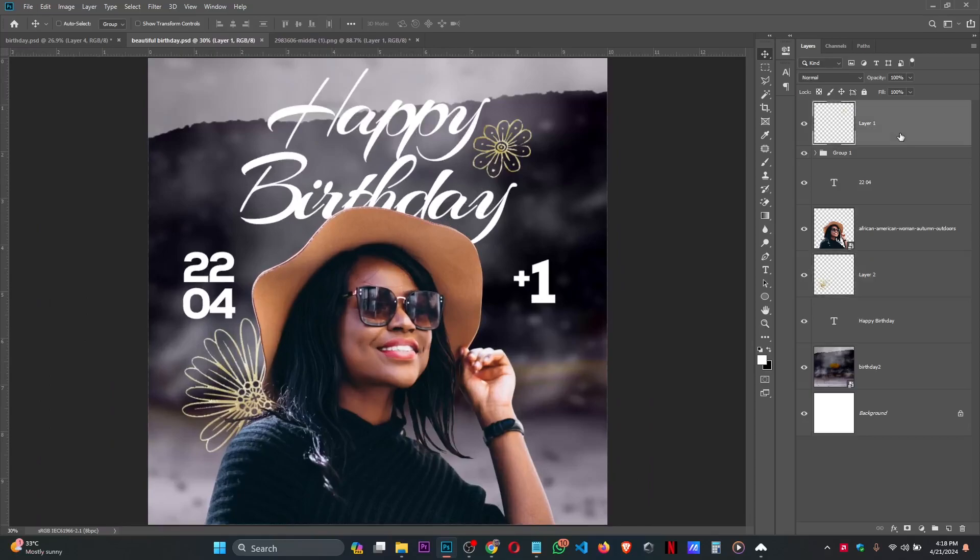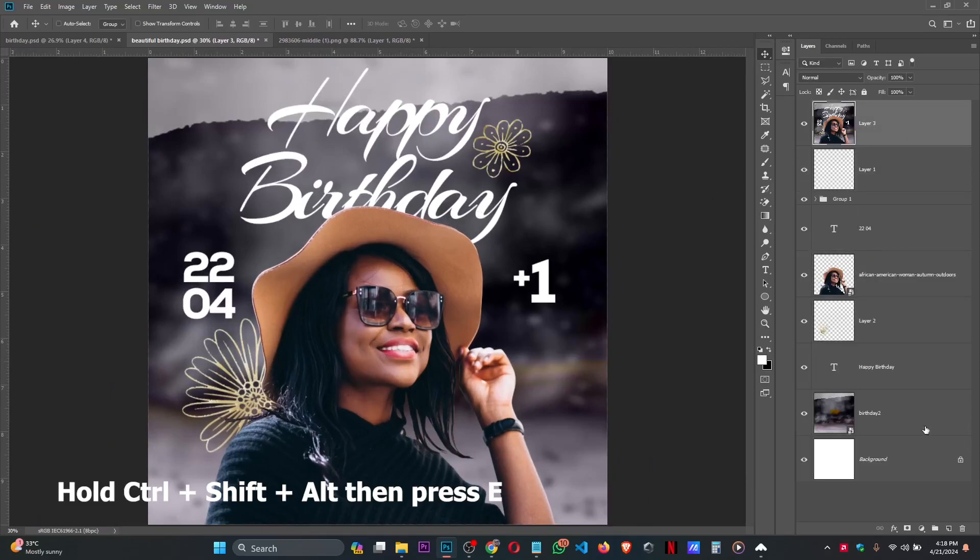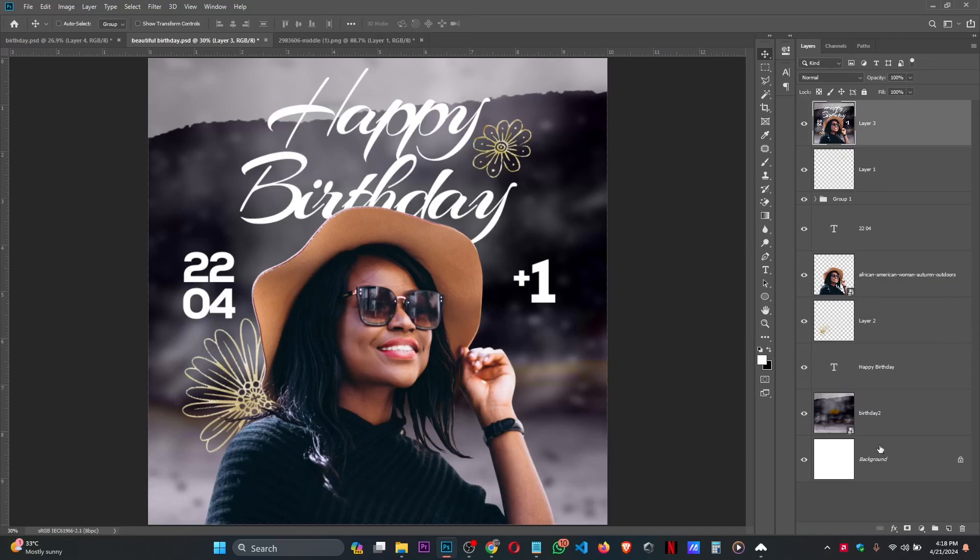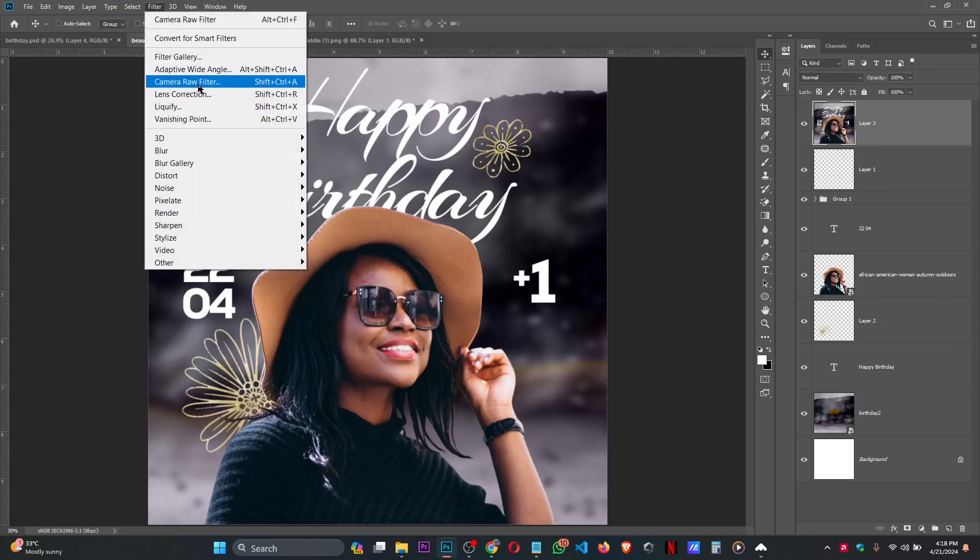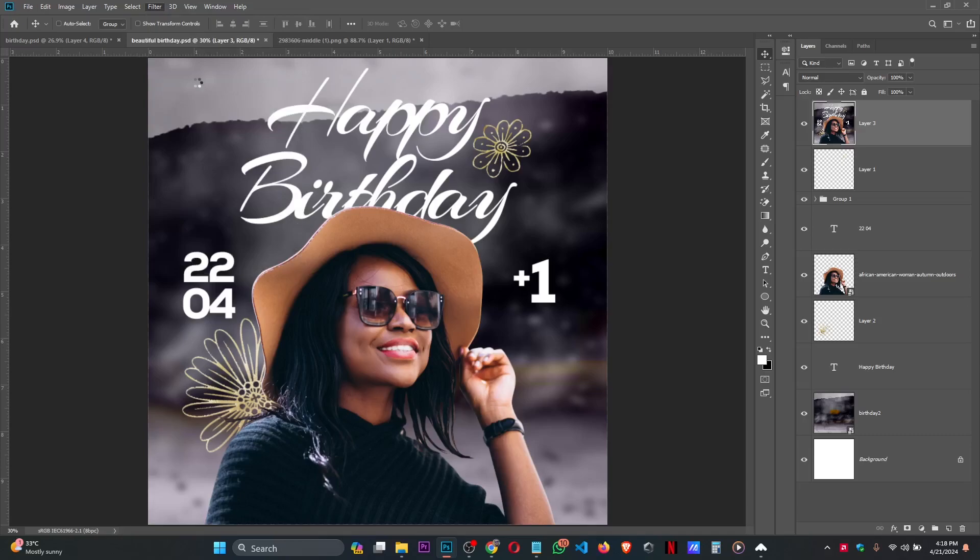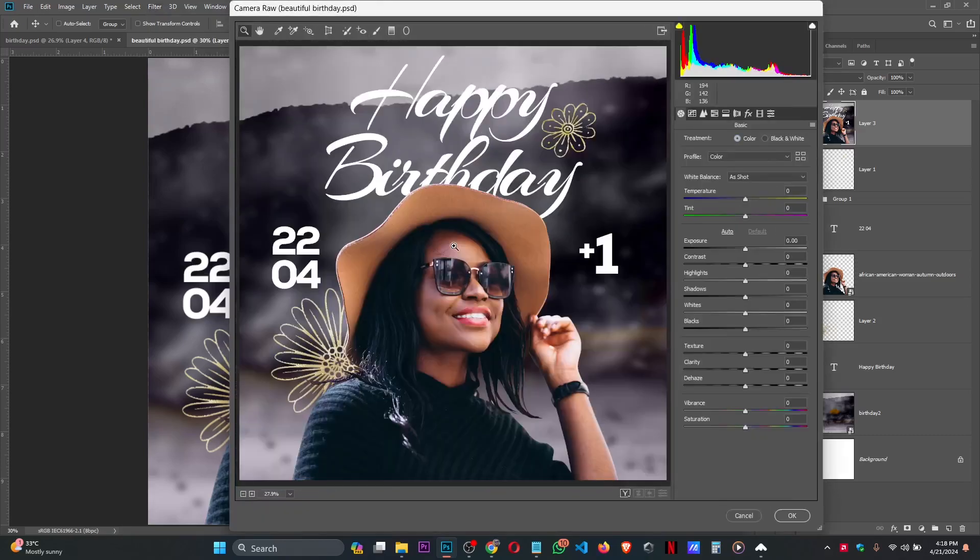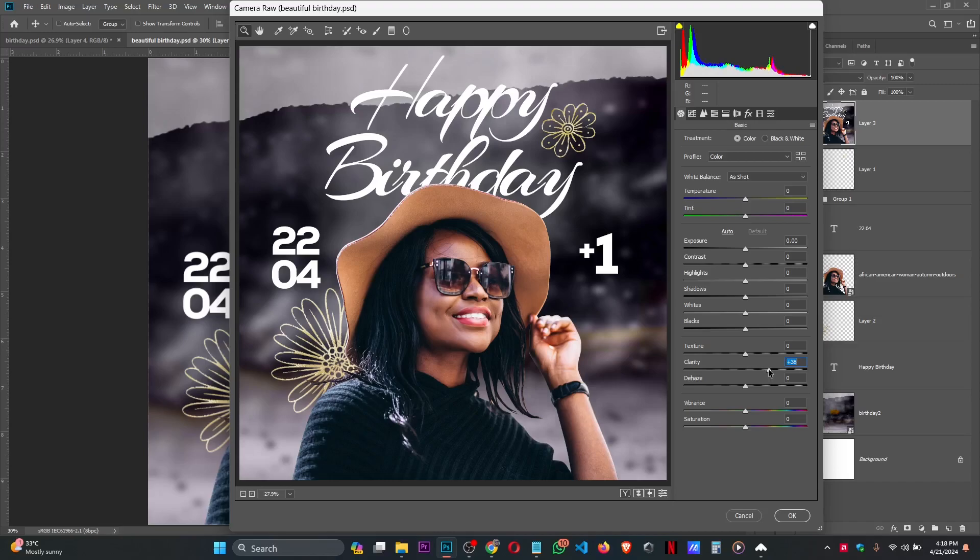Let's summarize this design. Hold Ctrl+Shift+Alt, then press E to merge all these layers to a single layer. Then go to your Filter, Camera Raw. Increase the Clarity very well so that our design will pop out more.